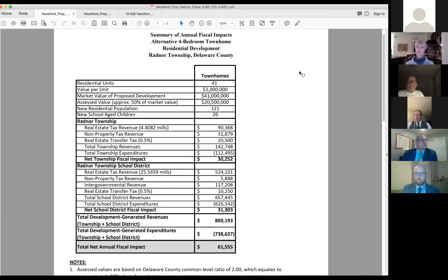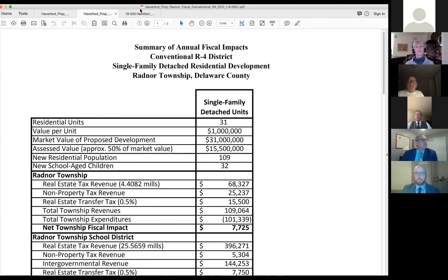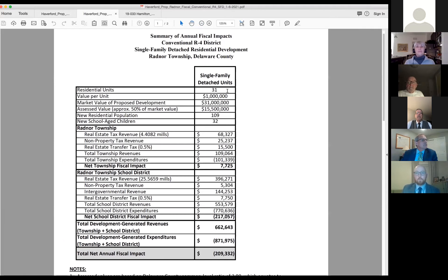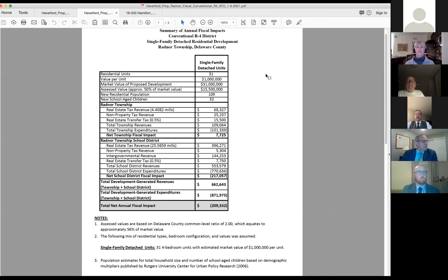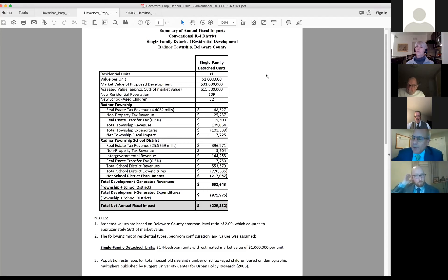Okay, Ian, can you put up the conventional R4 district table? This is marked as A22. The question that came up had to do with conventional single-family dwelling — how many units could there be, and what was the fiscal impact? These numbers show 31 single-family dwelling lots — it would not be a density modification or a townhome development. This is the net annual fiscal impact. Mr. Brosman, do you want to provide any other information regarding this?